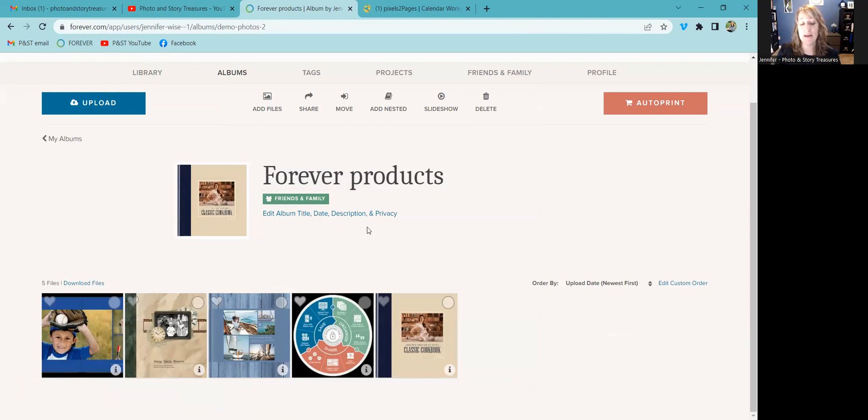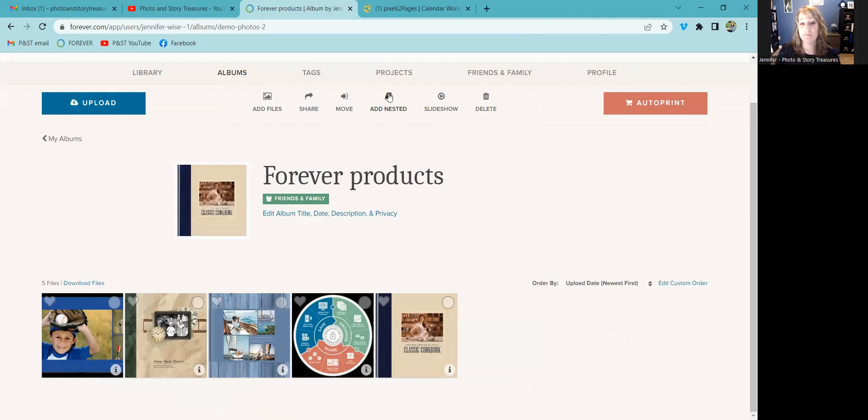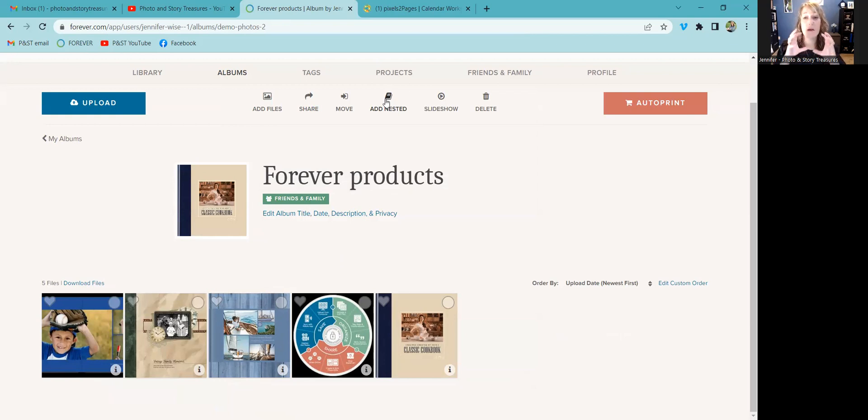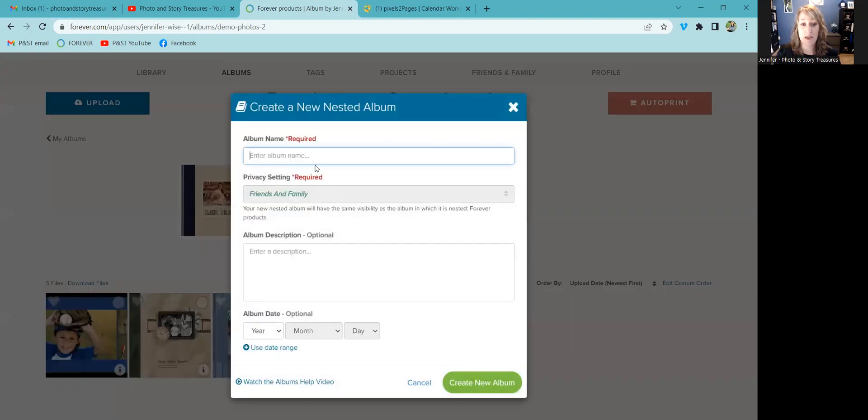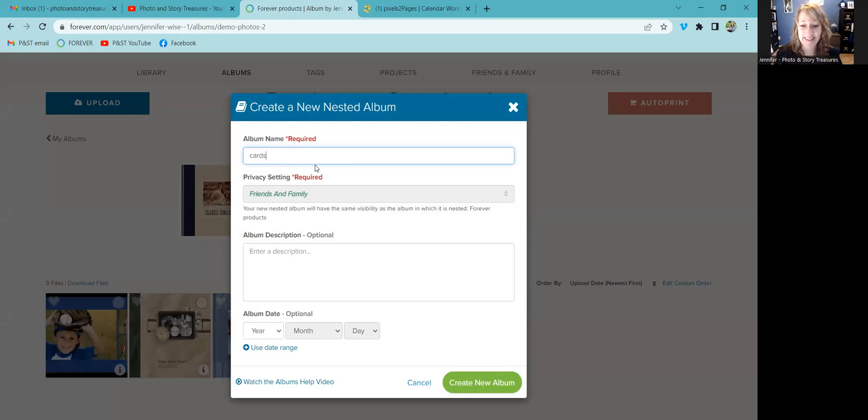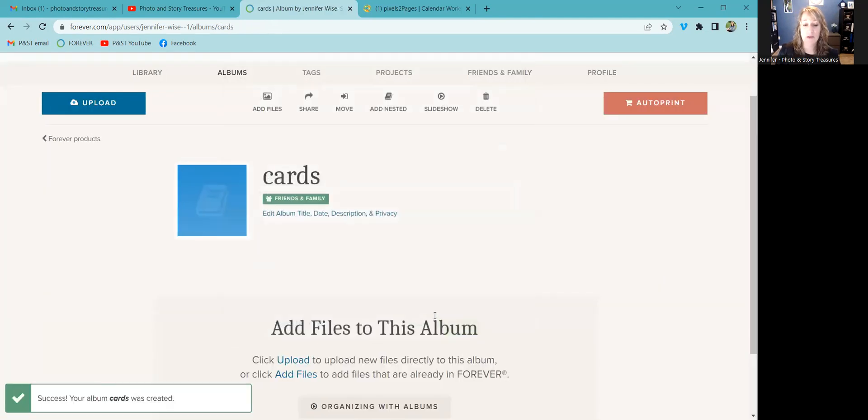You can add a nested album. So the way that works is let's say that in this forever products, I would like to add, let's say cards. So I'm going to add, it's kind of like, if you think of it, like an album is a folder on your computer, then a nested album is like a sub folder on your computer. So I'm going to add a nested album inside this one called forever products, and I'm going to call it cards. Now it's already set to friends and family because the parent album I already set to friends and family. So I can't change this without changing the parent album.